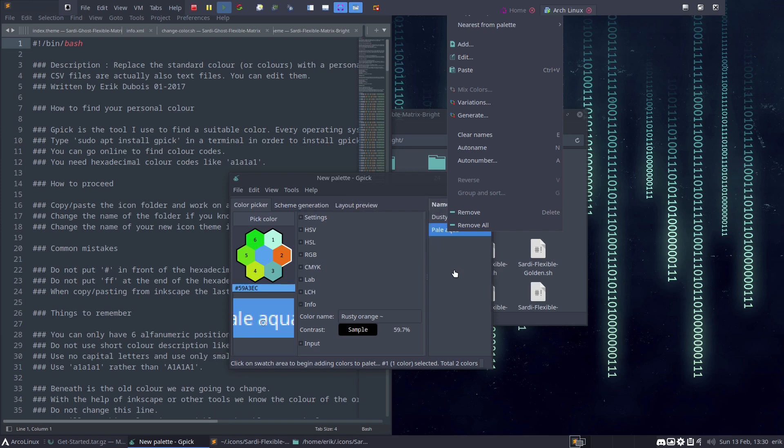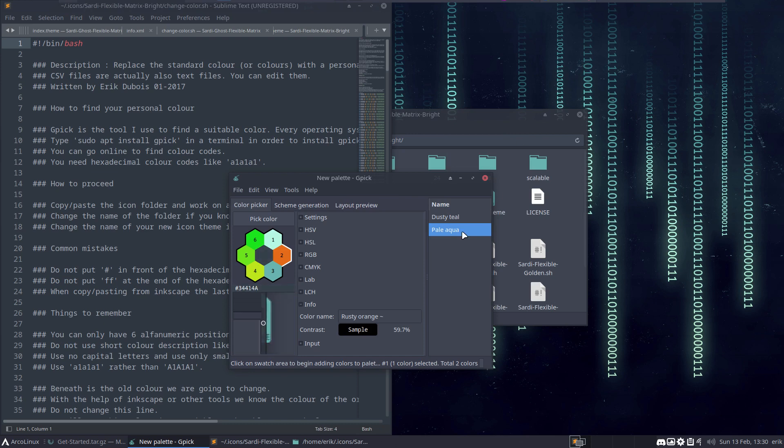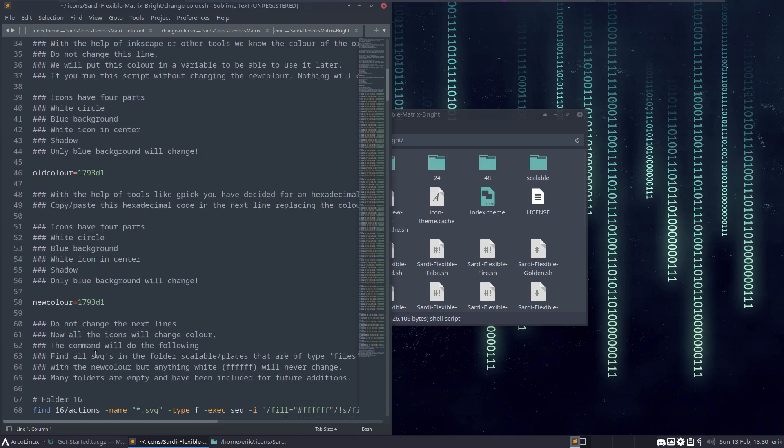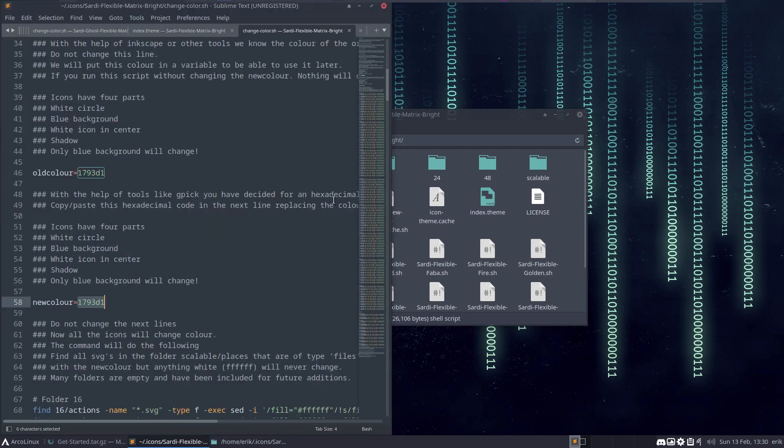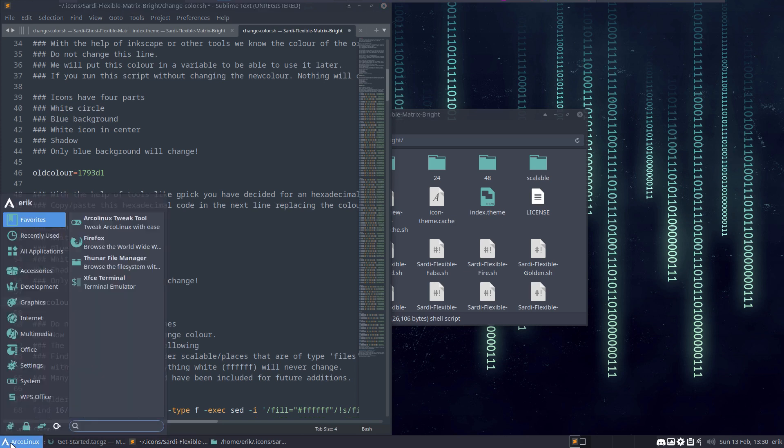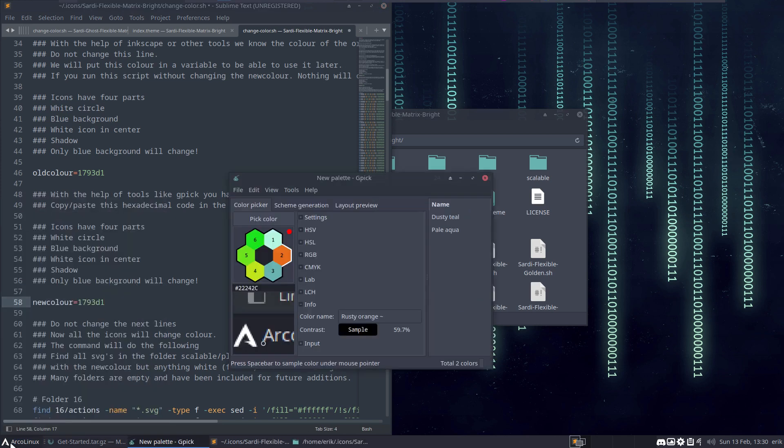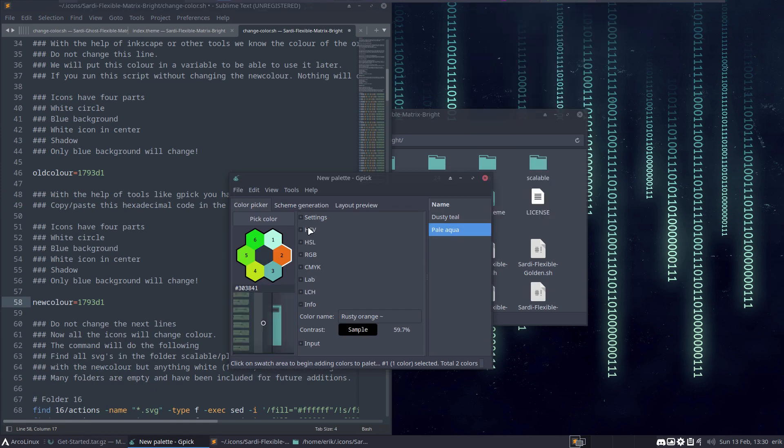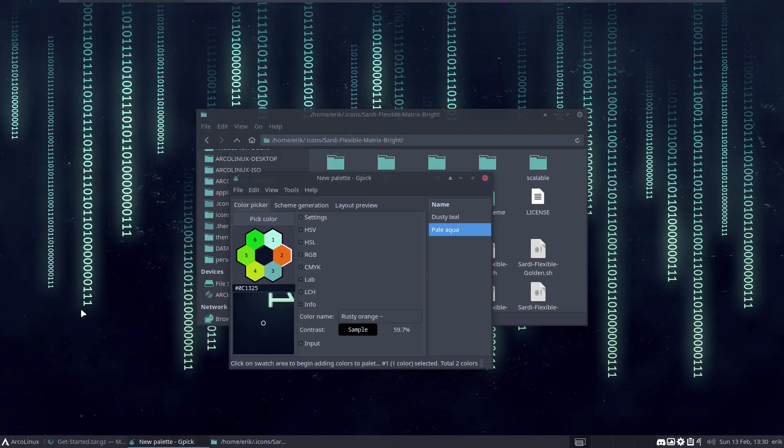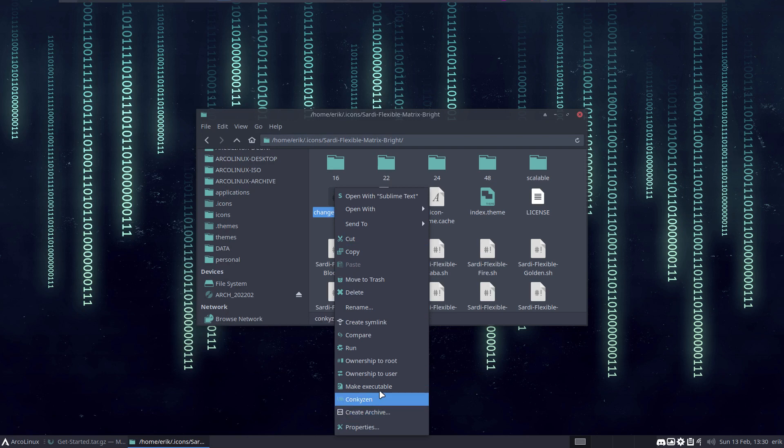Copy this one to the color - new color, old color. Let me be sure. Okay, that one. Gpick, pale aqua, right-mouse click, copy. Ctrl+V, no hashtag, save.